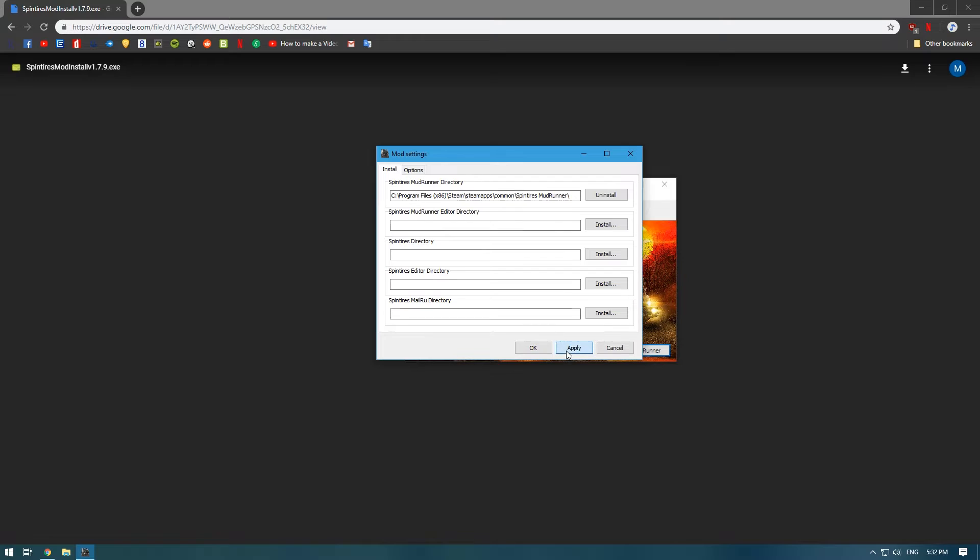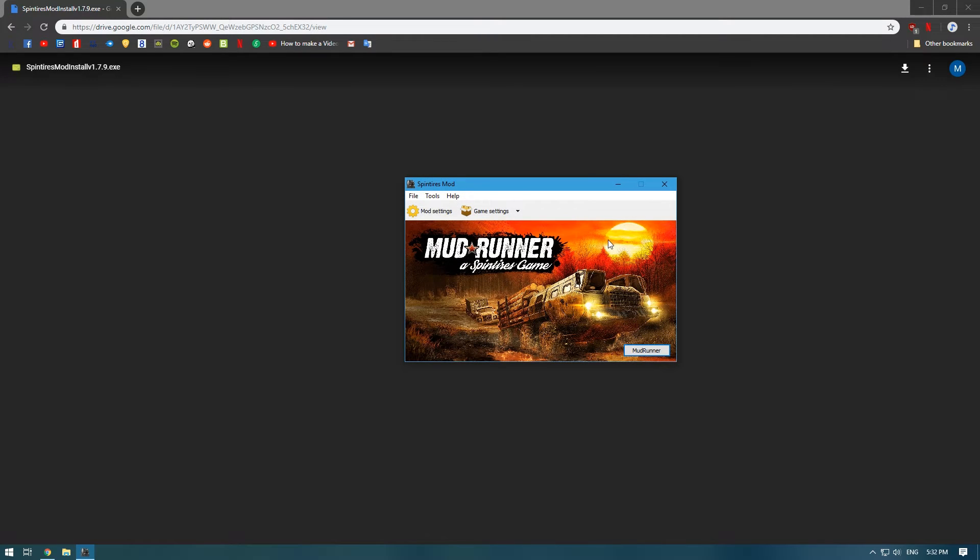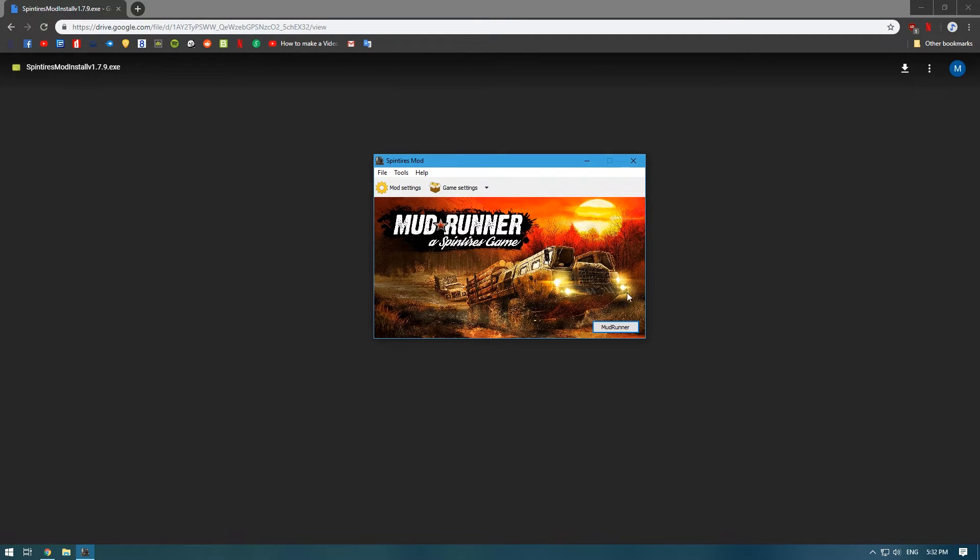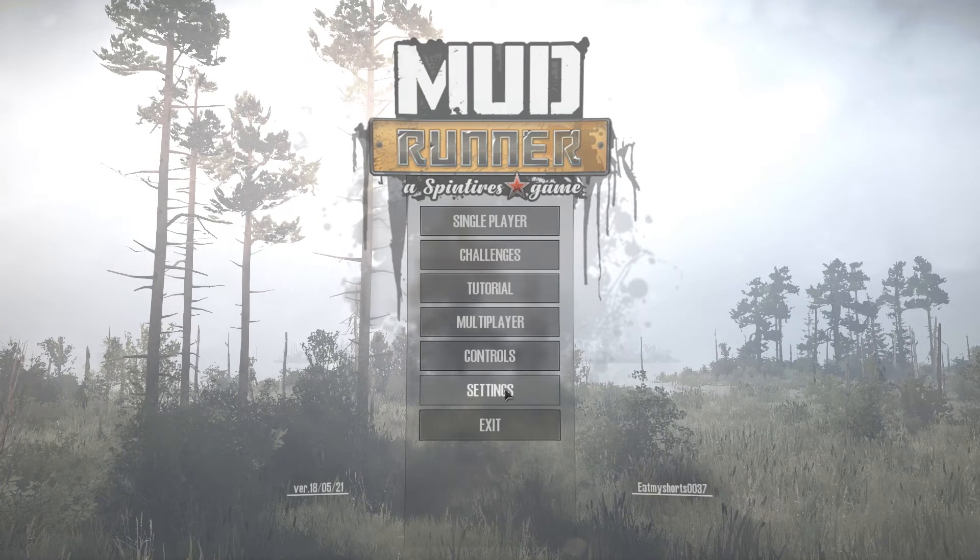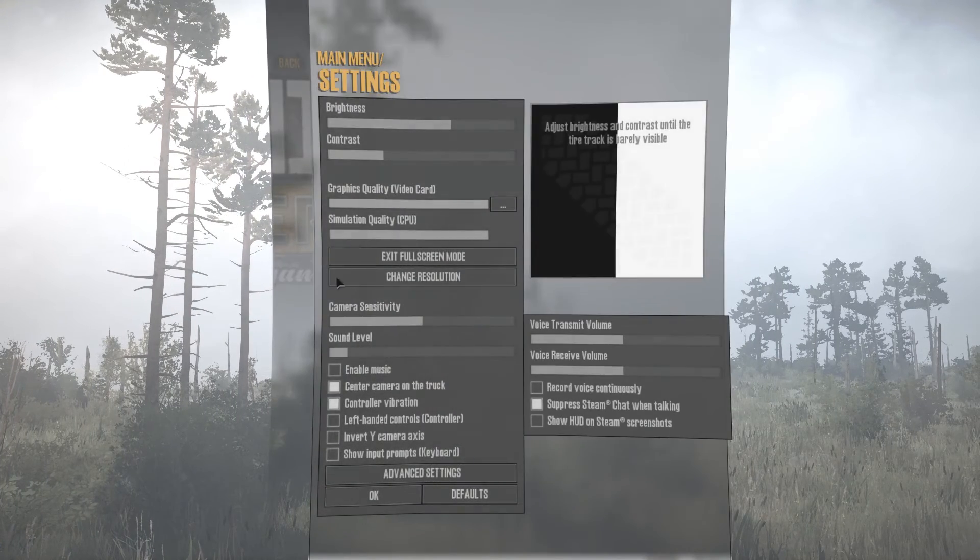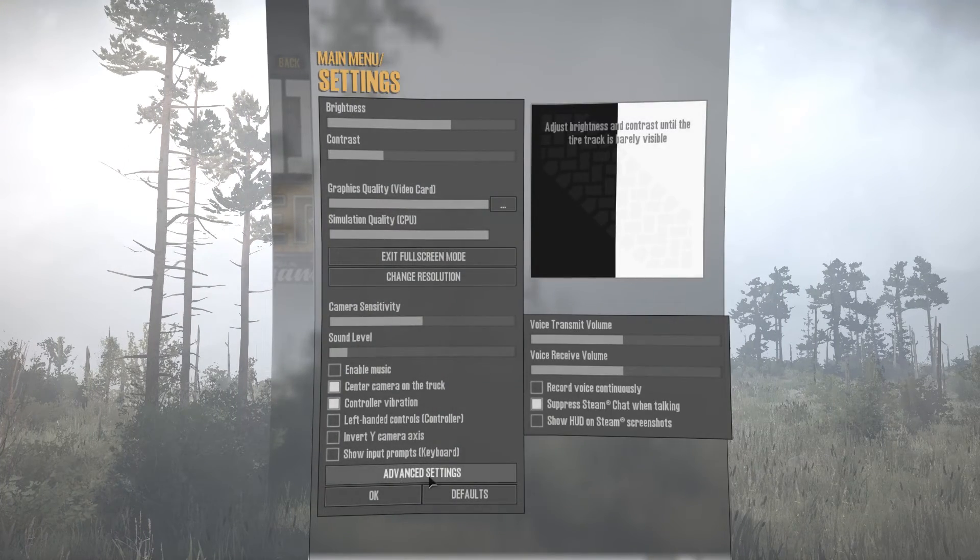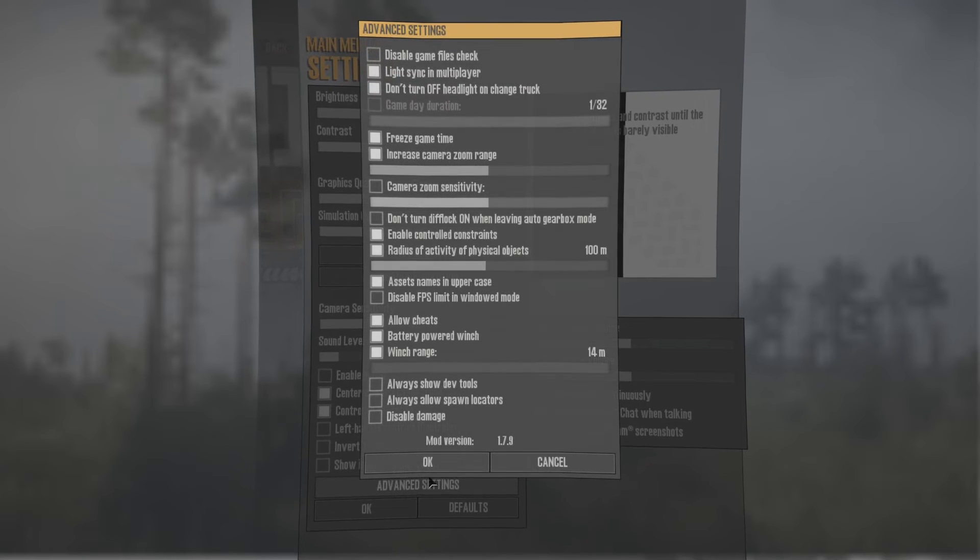Then you're going to want to press Apply and then OK. Right here you can open up Mud Runner. From the main menu, if you go to Settings and Advanced Settings, if the mod has installed correctly you will have all these options...